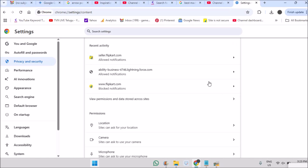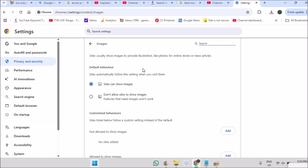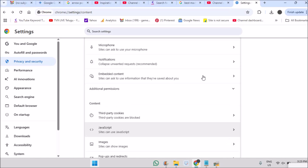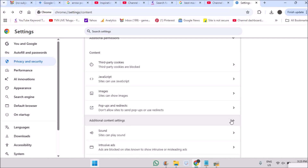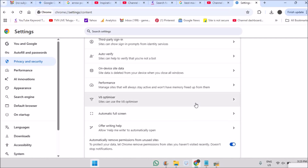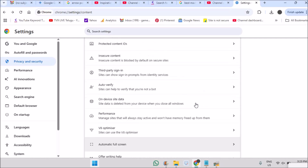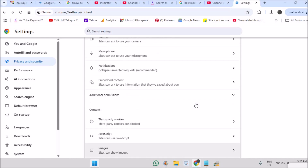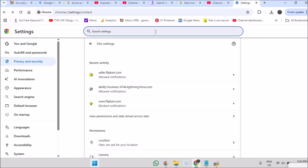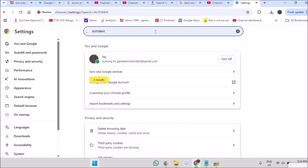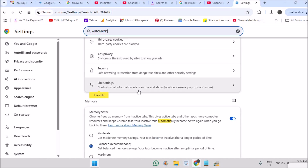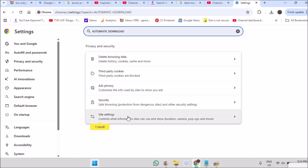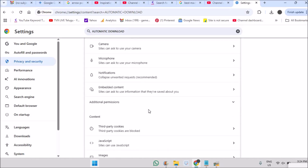Normally when I try to search for the Automatic Downloads option under Site Settings I couldn't find it directly. So instead of searching all over, use the search bar at the top of the Settings page and directly search for 'automatic downloads'.